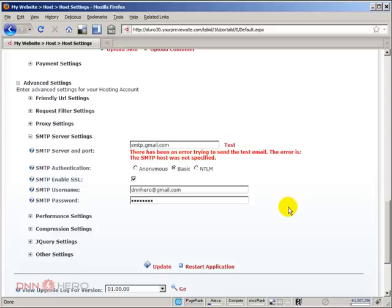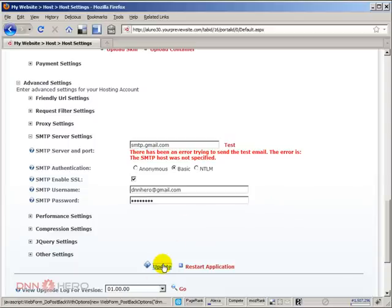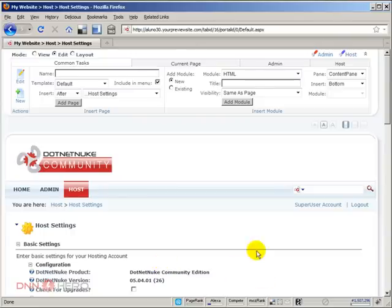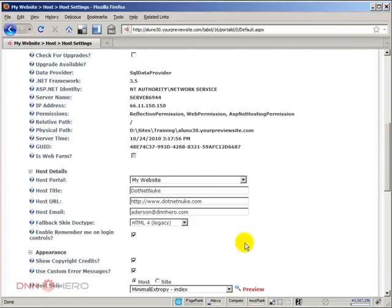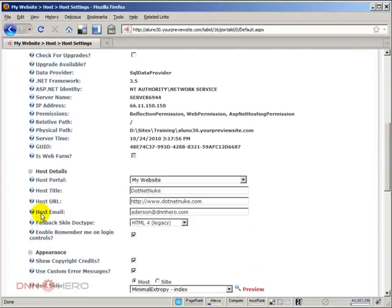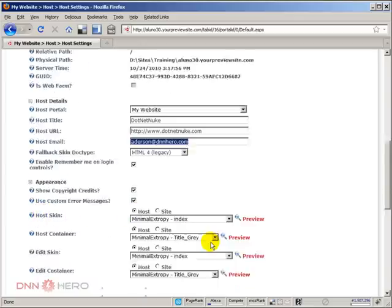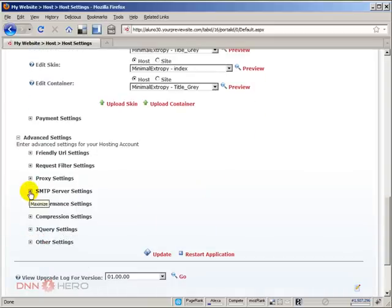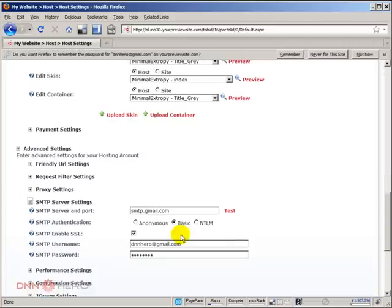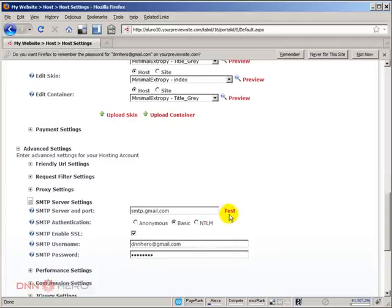After that, I can click update. I'm going to try to send a test email via the website to the host email address that I have added here. I'm going to scroll all the way down, expand SMTP server settings, and hit test.